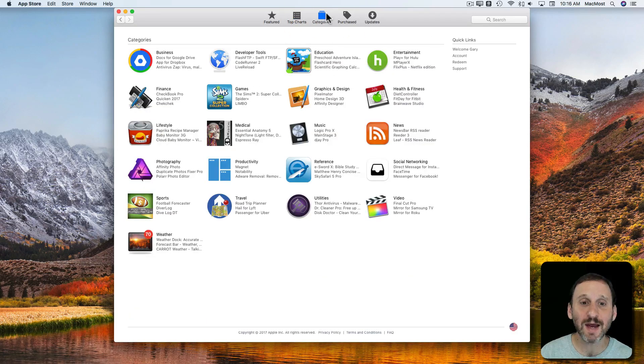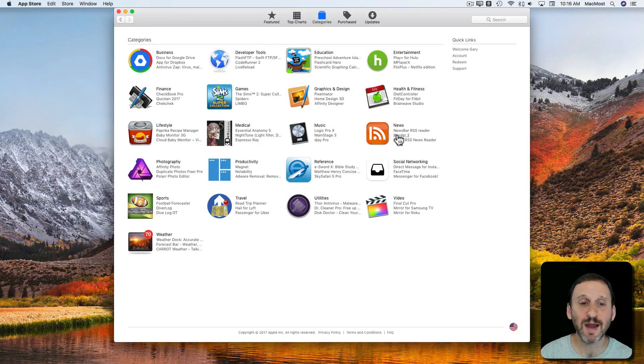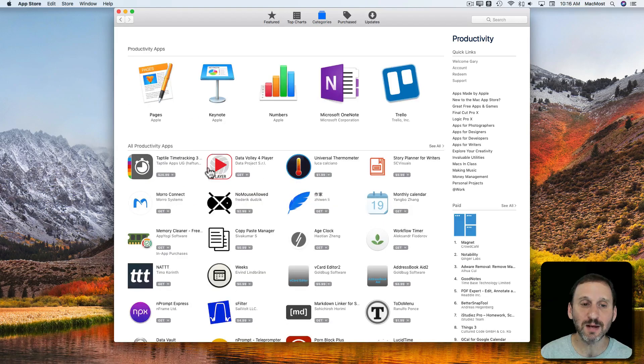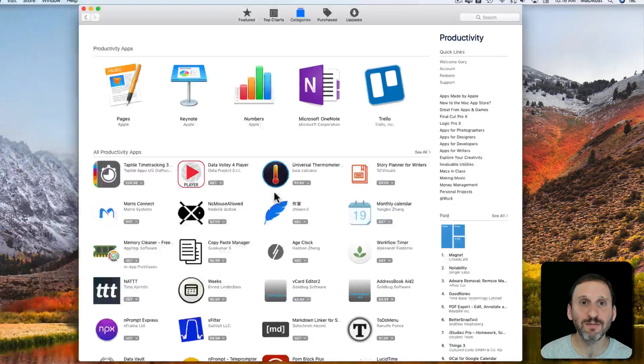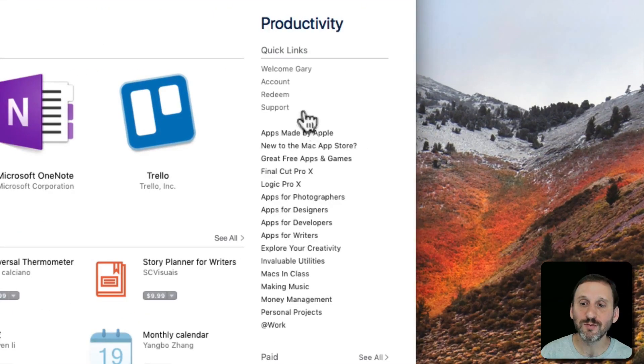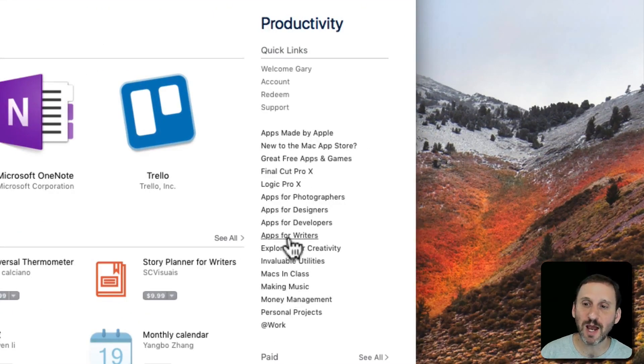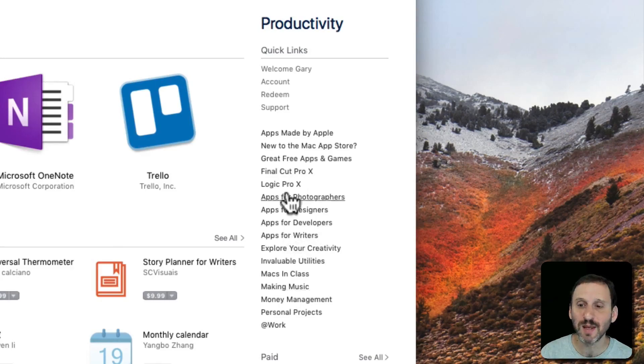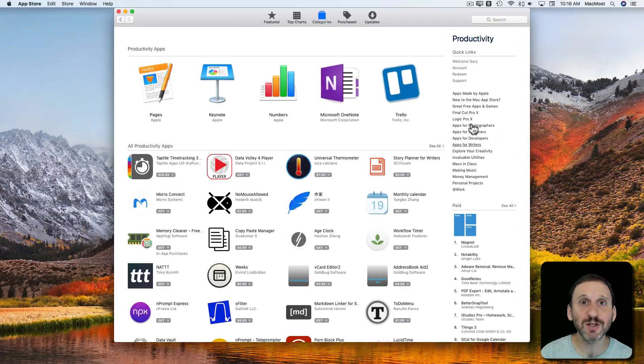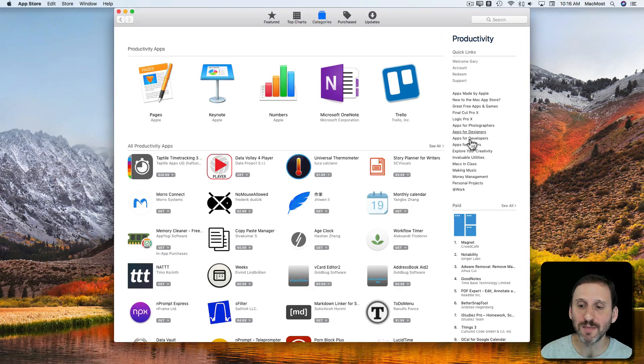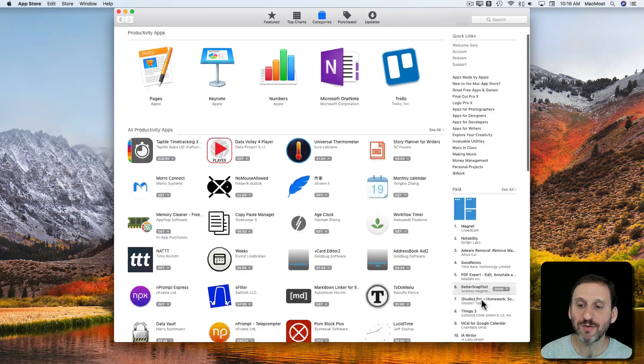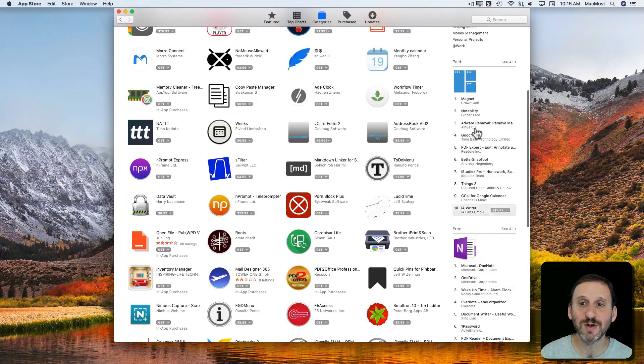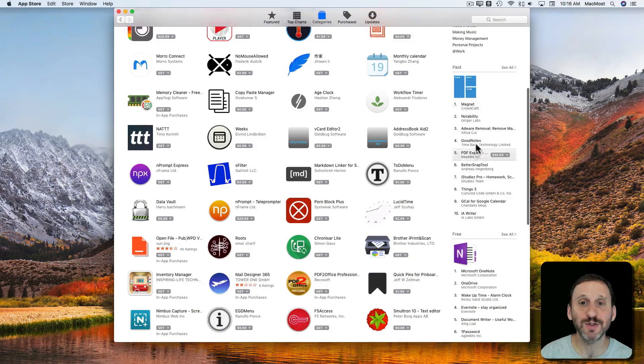You can also dig into Categories and it shows you the top three in every category, or you can dig down into the category itself. Notice on the right there's all sorts of special sections like Apps for Writers, Apps for Developers, Making Music. These will change periodically. You can also find charts here for the section that you're in. So the Top Paid Productivity apps are listed here.